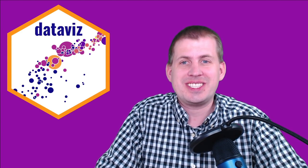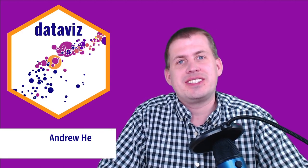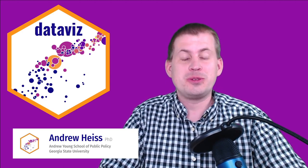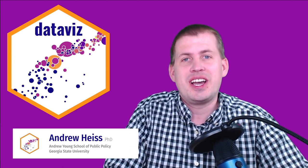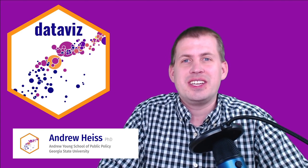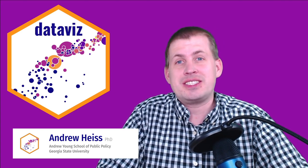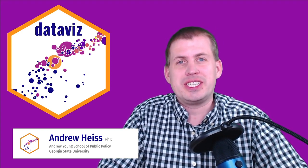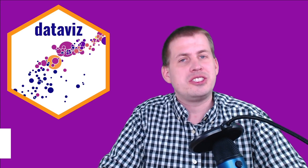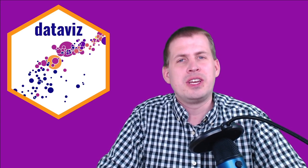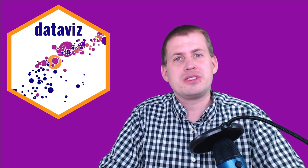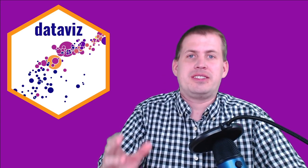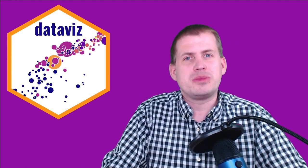Hello everybody, and welcome to session 10 of our data visualization class. After today we'll be two-thirds of the way done with the course, so this is exciting. Today is actually a fairly light day. We're not covering any new ggplot geoms or anything.